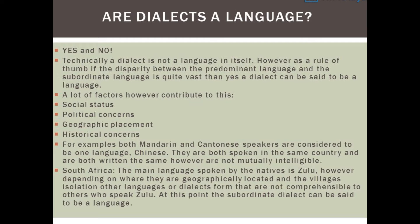South Africa: the main language spoken by the natives is Zulu. However, depending on where they are geographically located, the village's isolation means other languages or dialects form that are not comprehensible to others who speak Zulu. At this point, the subordinate dialect can be said to be a language.